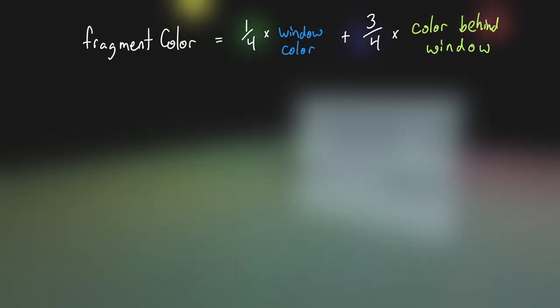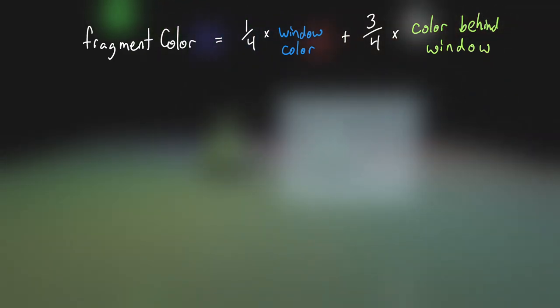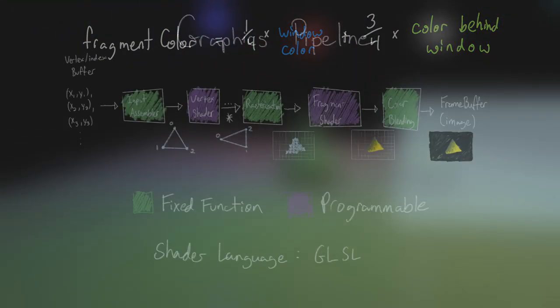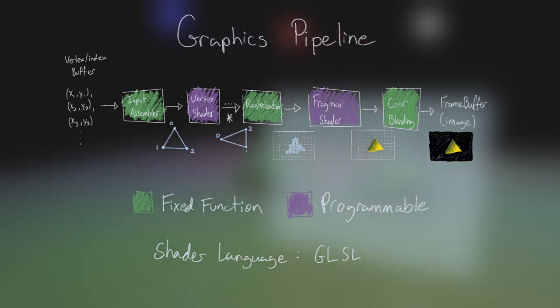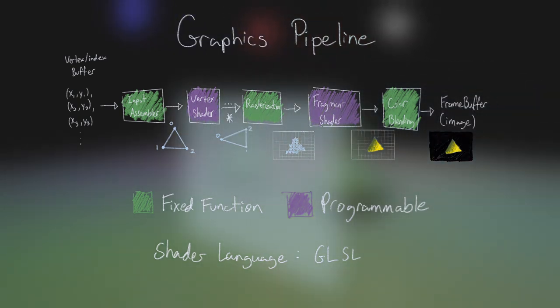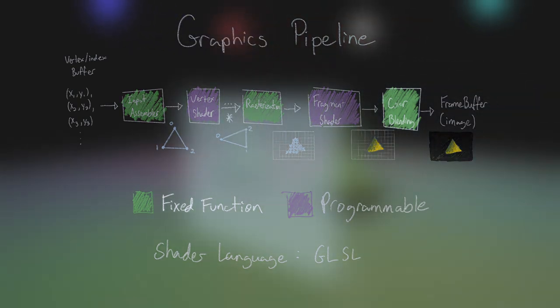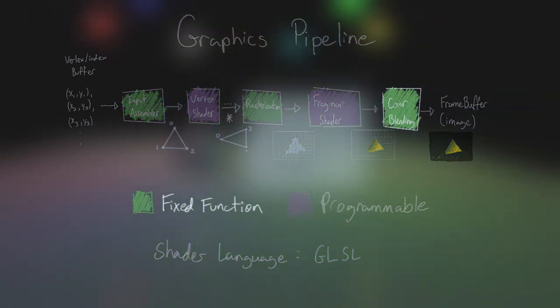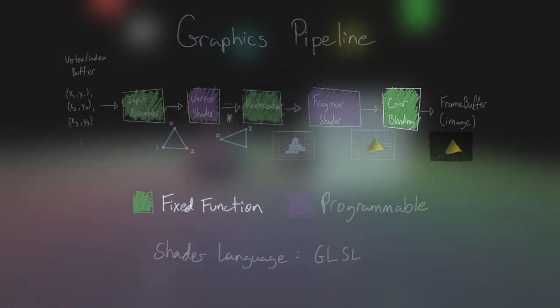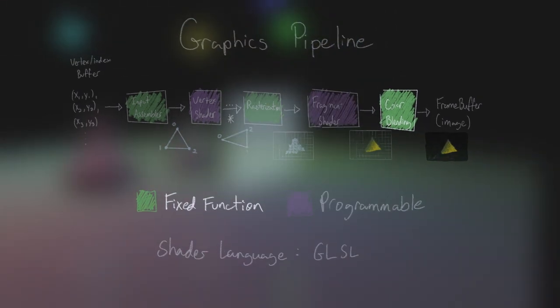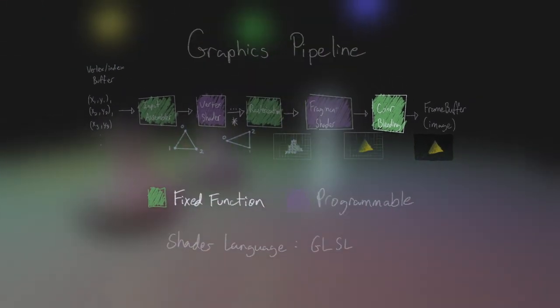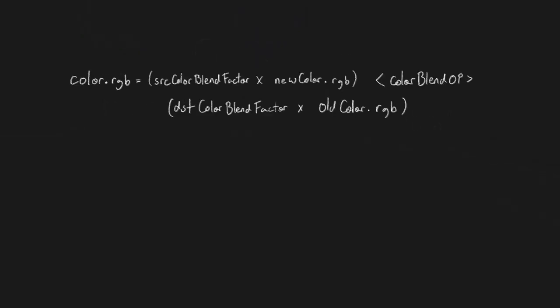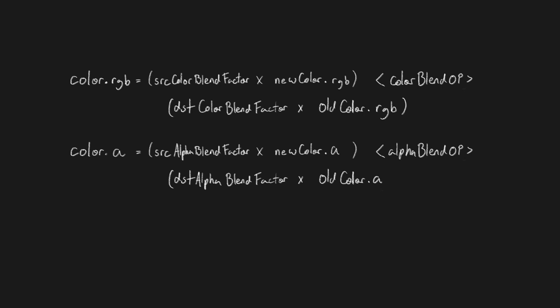The graphics pipeline already provides a fixed function step to do this for us. If you recall way back to tutorial 4, the final stage of the graphics pipeline is the color blending stage. This occurs automatically following the fragment shader, and is even configurable. It can mix the previous and incoming color to produce a new mixed value, or combine the previous and incoming value using a bitwise operation.